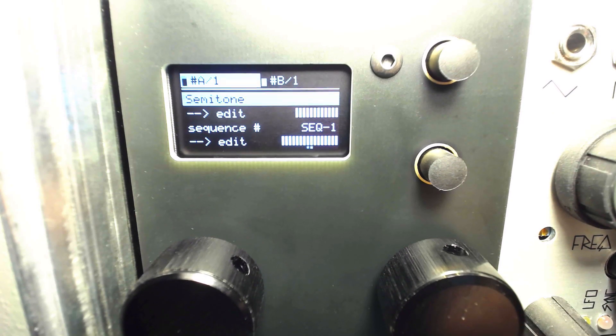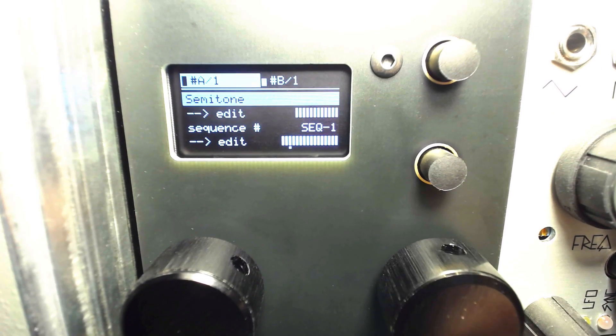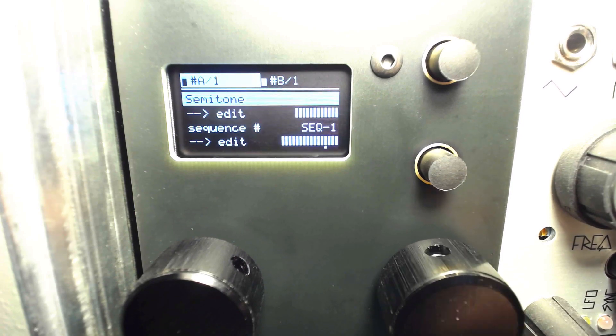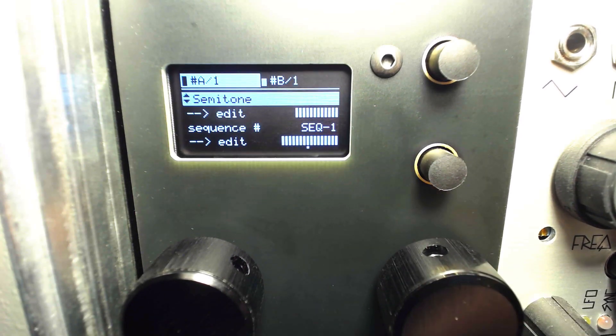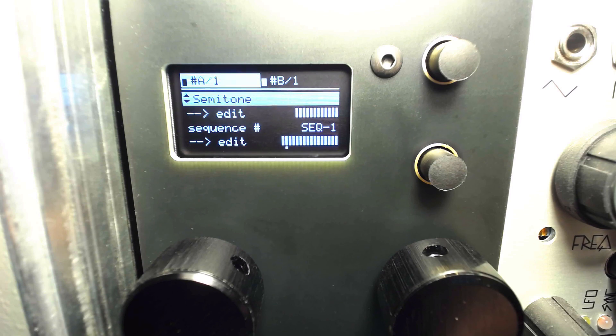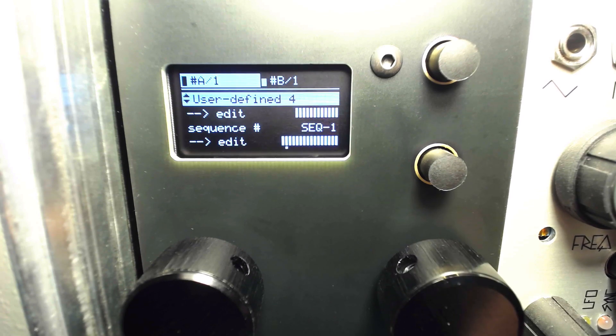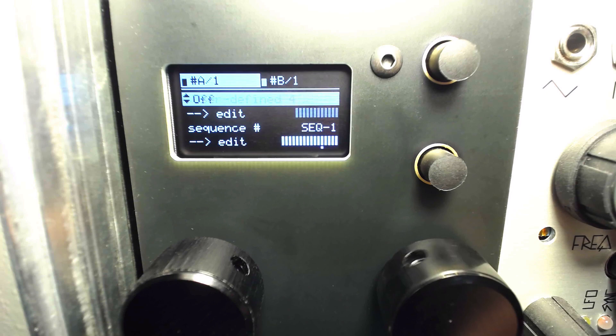Looking at the menu for sequence A, we can scroll through the options using the right knob, pushing it to select and then edit each setting. The first option disables or alters the musical scale quantization of the output sequence, similar to the functions in quantum main mode.